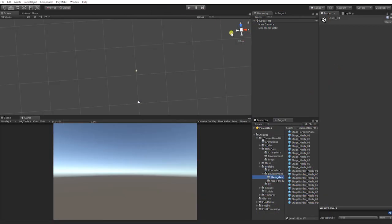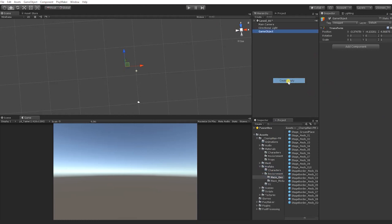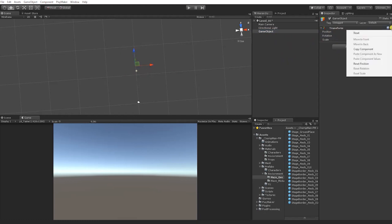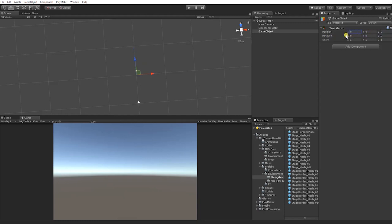To begin, right-click in the hierarchy and create a new empty game object. We want this new game object to be positioned at 0, 0, 0 — the origin of the 3D world. However, if it's not, click the cog on the upper right of the transform and select Reset. This will reset both an object's transform and its rotation. Next, we'll rename our game object to Maze_01.